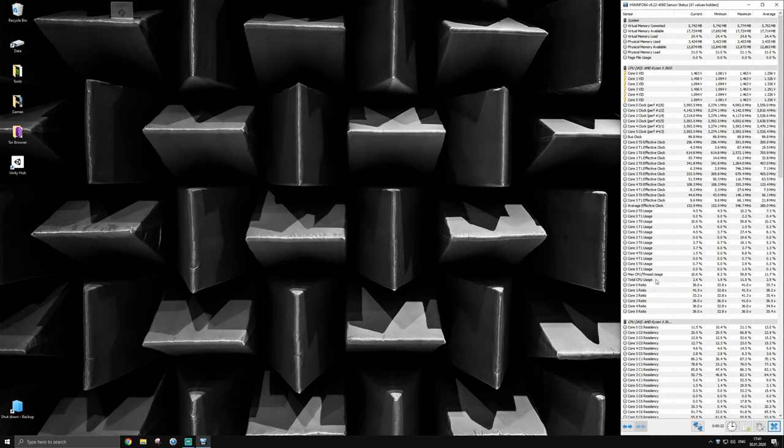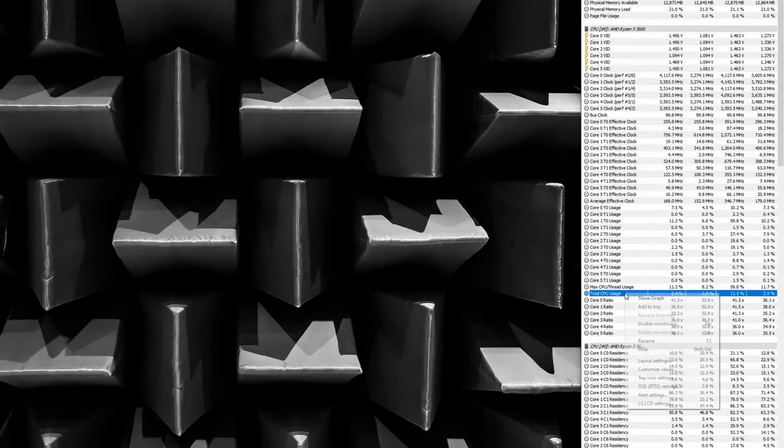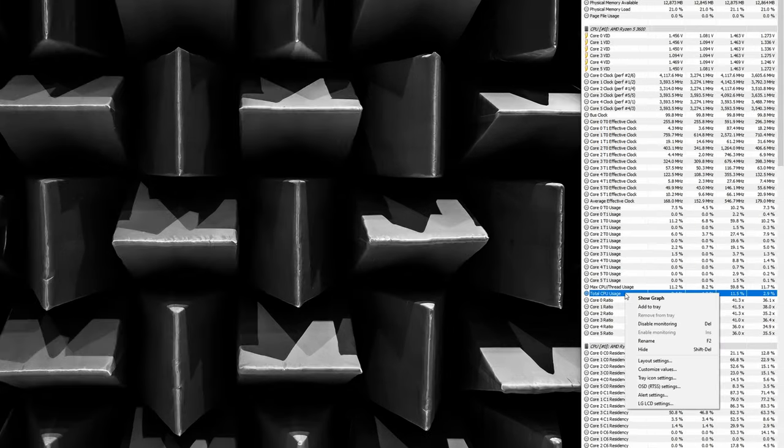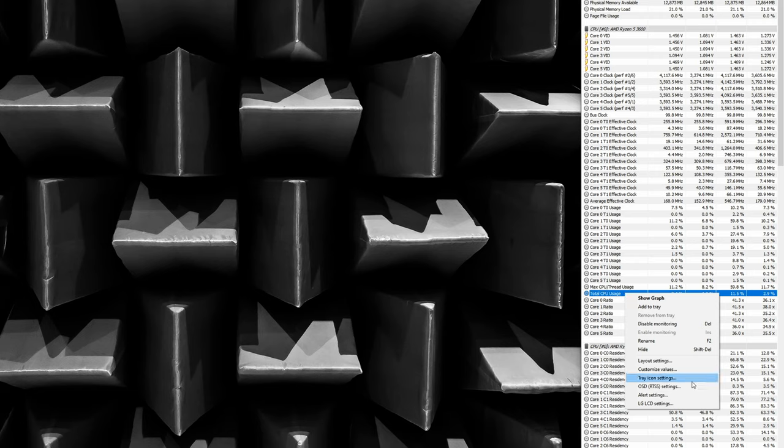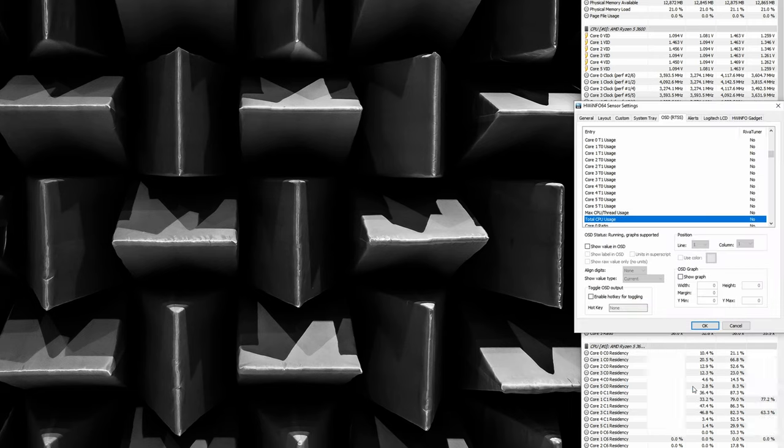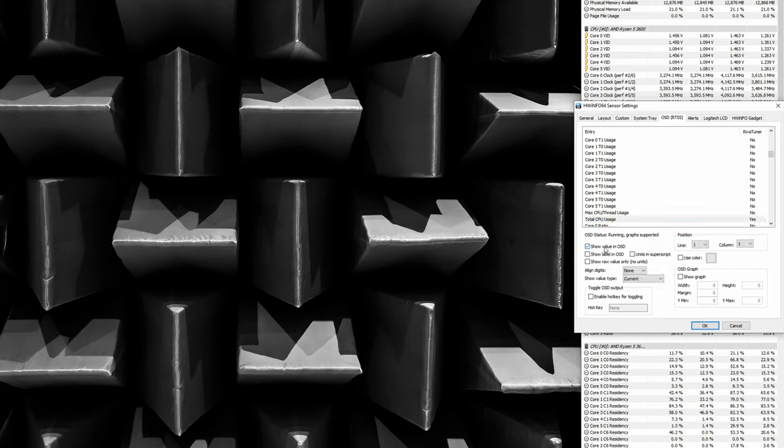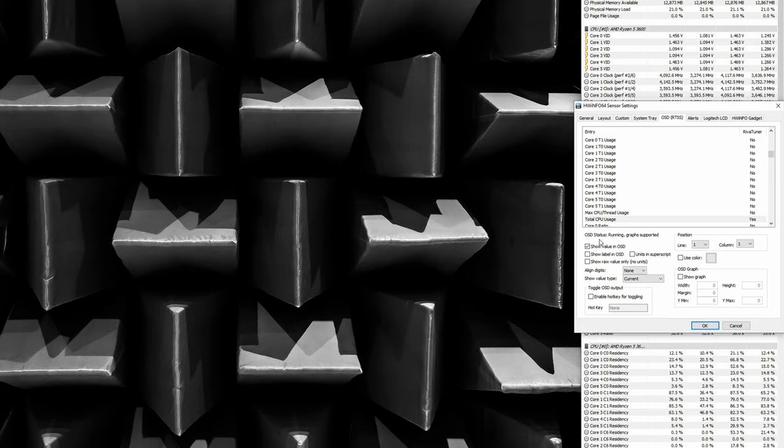Double click on it to show the sensor values hwinfo has available. Select a sensor value that should be displayed in your overlay. Right click on it and choose OSD RTSS settings. Make sure to check show value in OSD. Now, as you can see, I chose the total CPU usage to be displayed. I want this to be the first value in the top left corner, so I make sure to have line 1 and column 1 selected as its position.